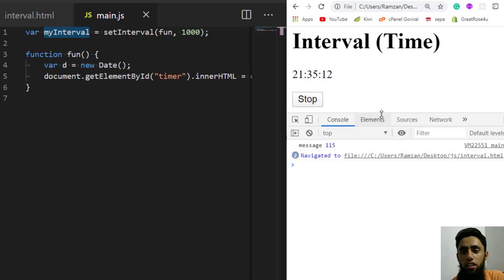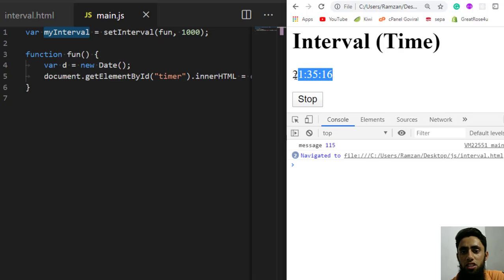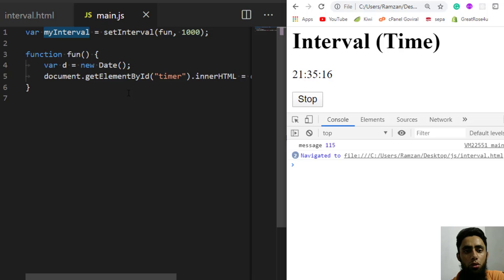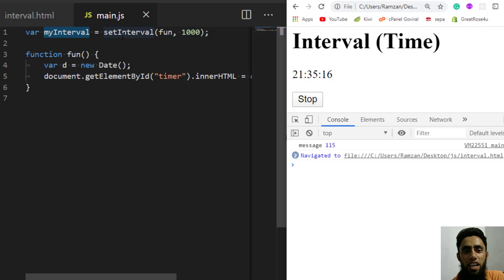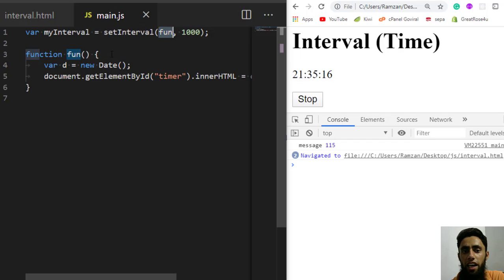You can see we now have a Stop button and the running time. Once I click the button, you can see the time has stopped. This means setInterval is no longer calling the function.